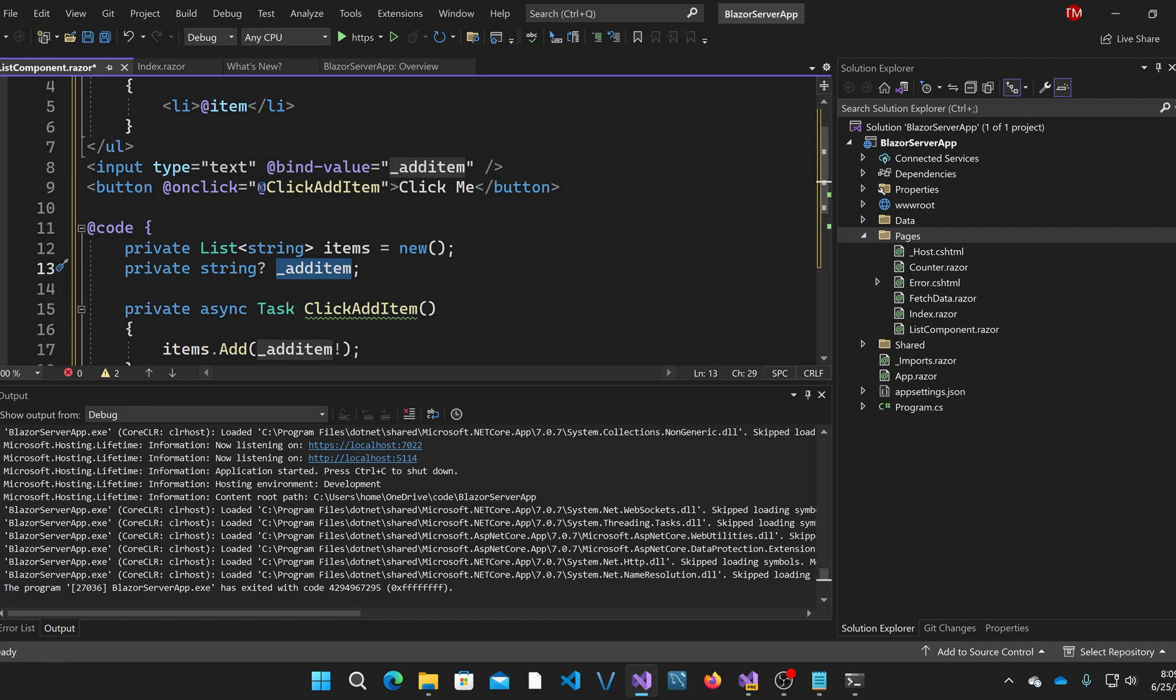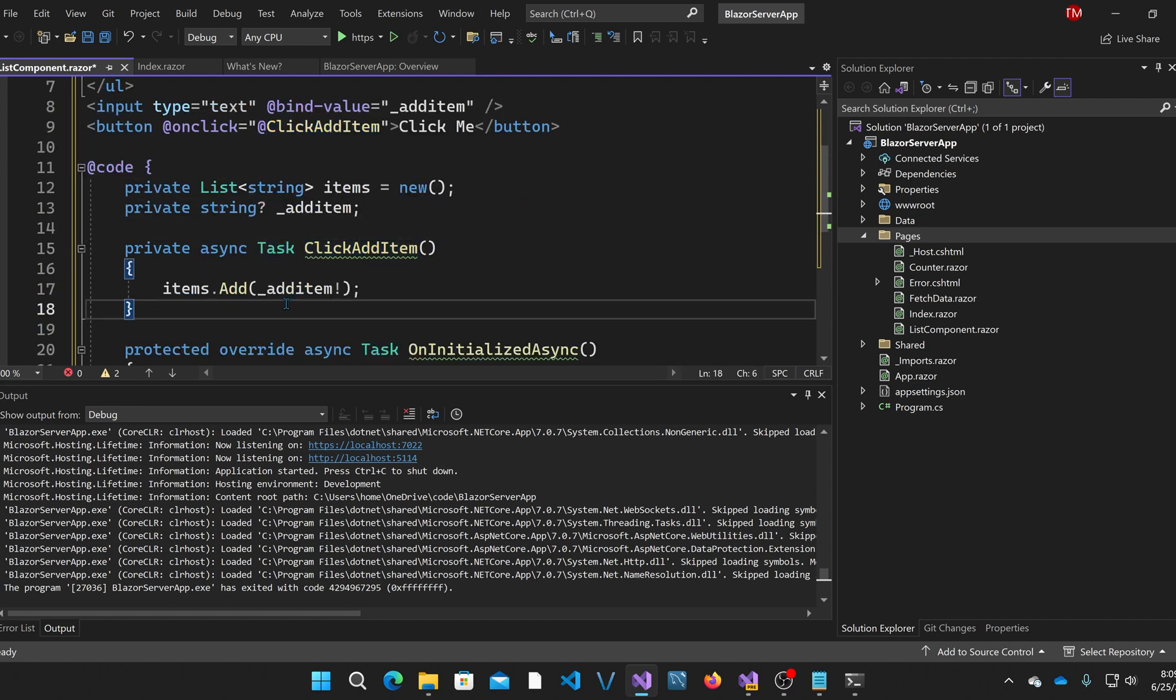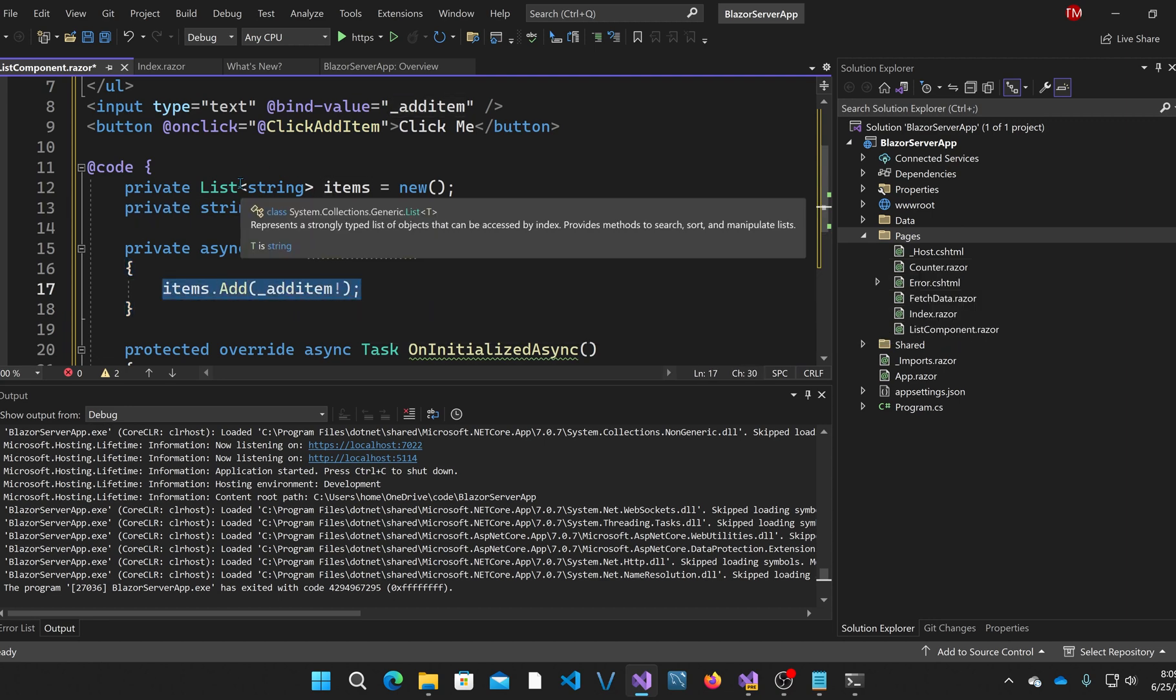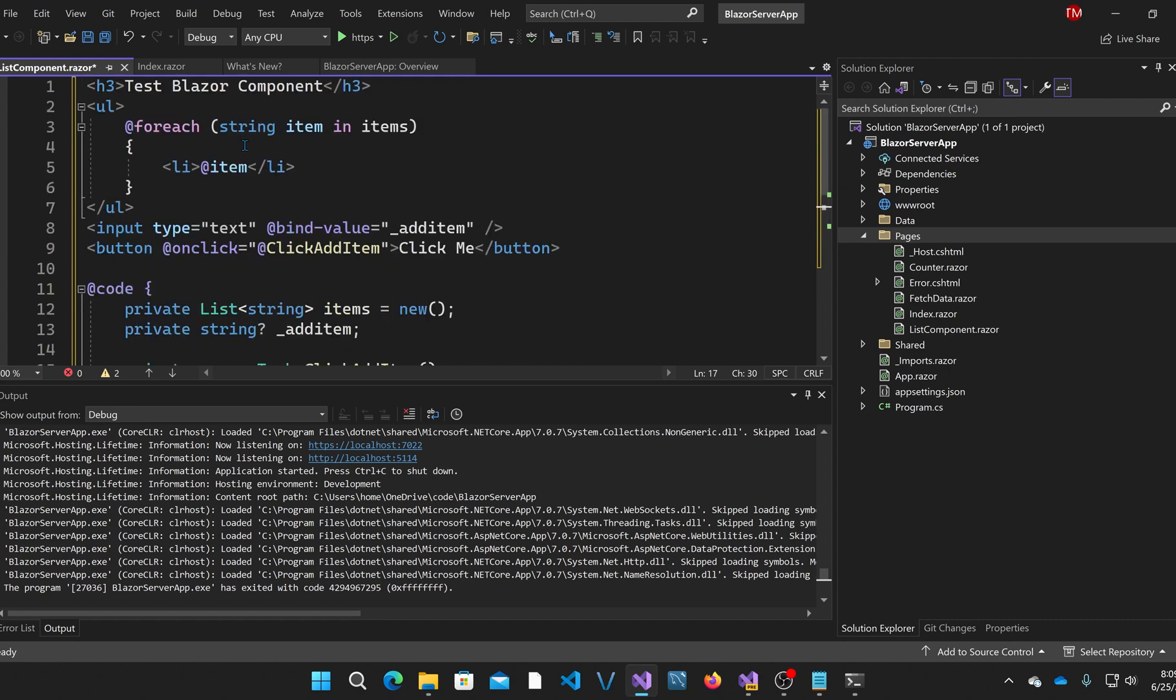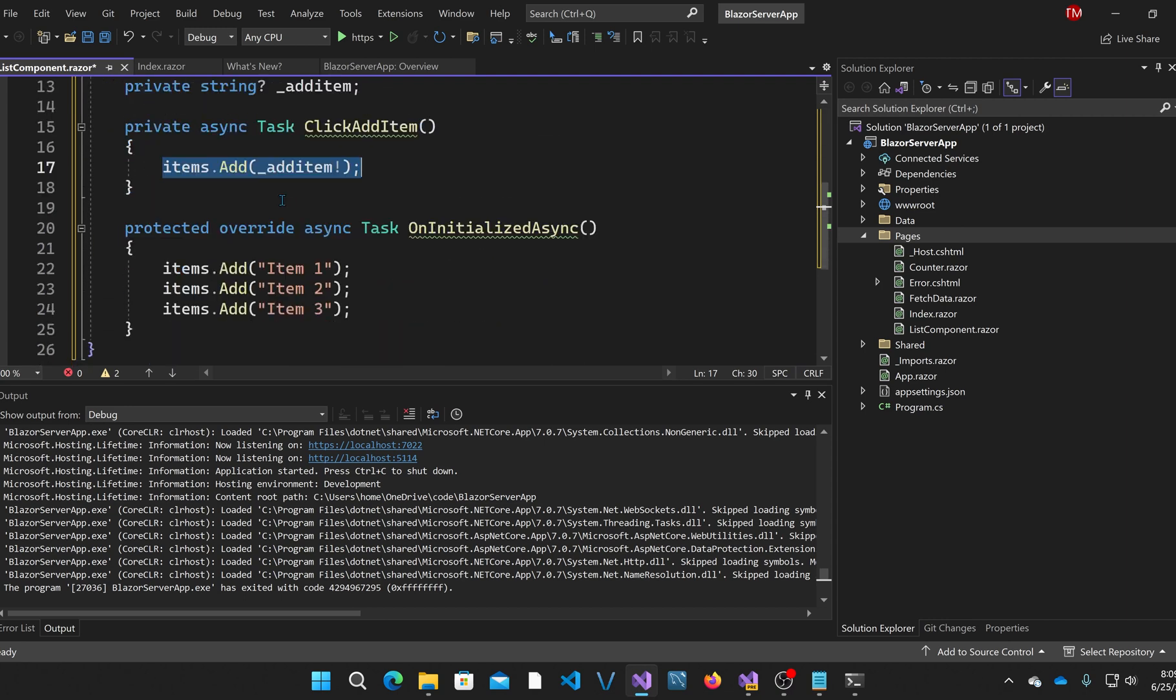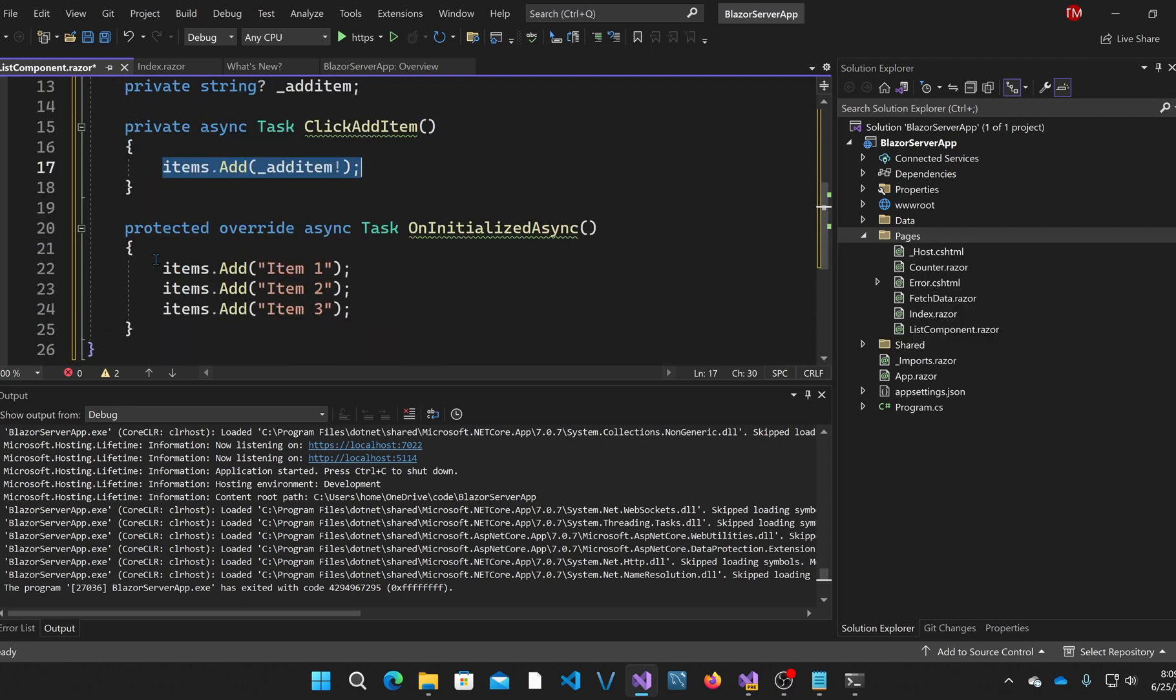The input field is bound using bind value to the class member underscore add item, and then the button is bound to click add item, which is a function down here. Anytime you click, it takes whatever text is in the add item text field and it adds it to the list, which then gets dynamically bound up here to this for each loop. I also have here in the on initialized async the addition of three items, so it'll start with some items.